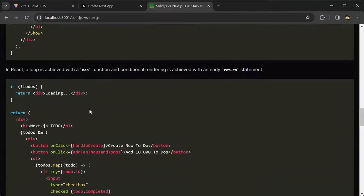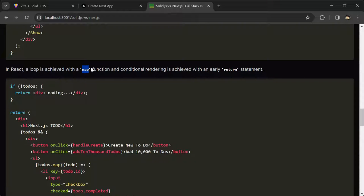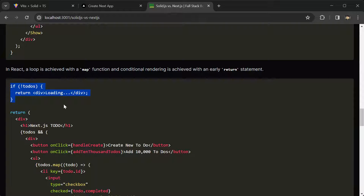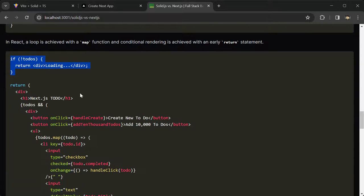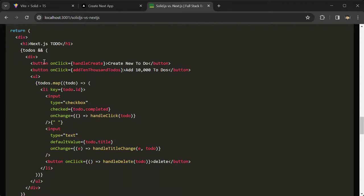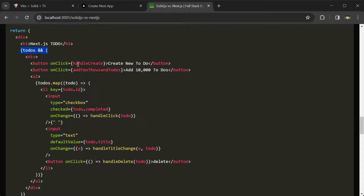And then in React, a loop is achieved with a map function, and conditional rendering is achieved with an early return statement. Here's an example. Here's that early return statement in our component, and then here is the map. And this is the conditional for React.